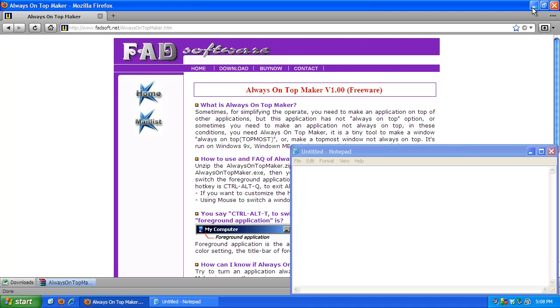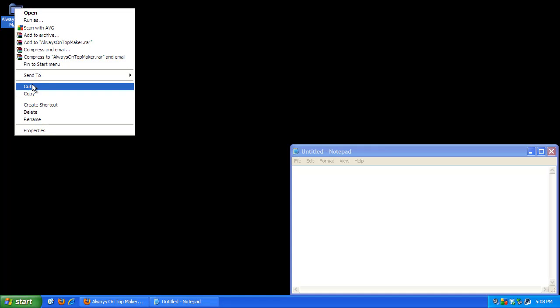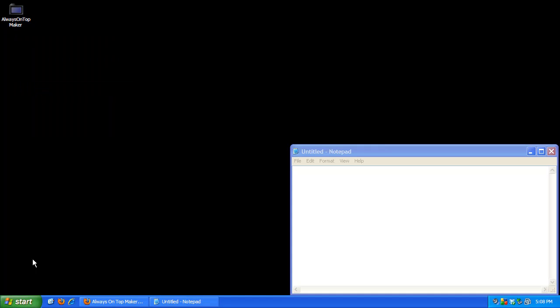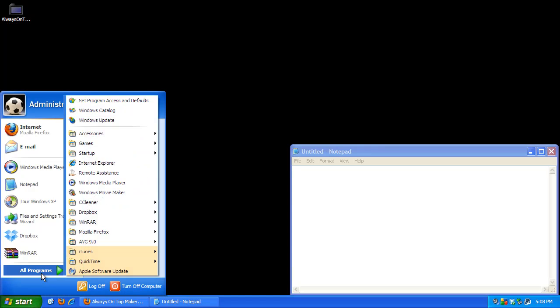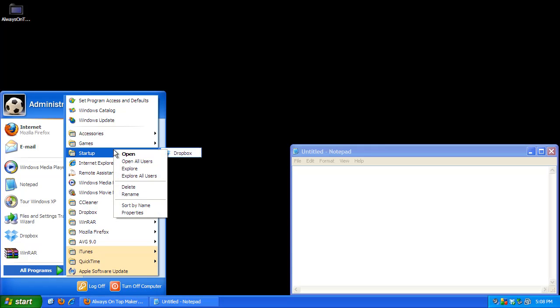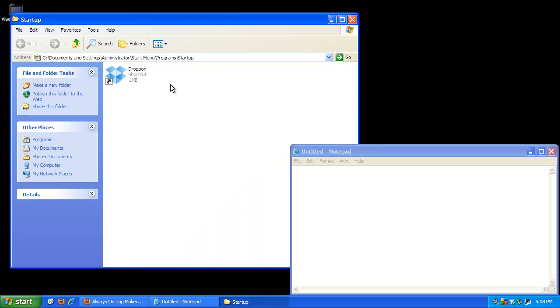If you would like Always On Top Maker to start when you start up Windows, you can simply get the application, right click, go to cut, go to your start button, go to all programs, right click on startup, and then go to open. Then paste it in here.